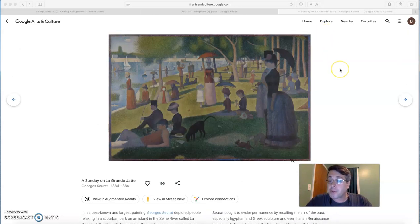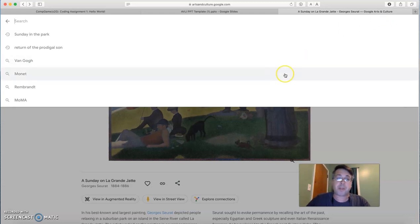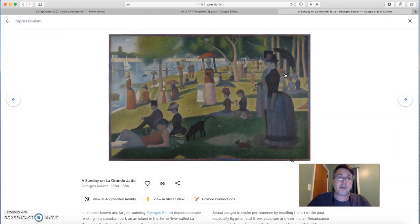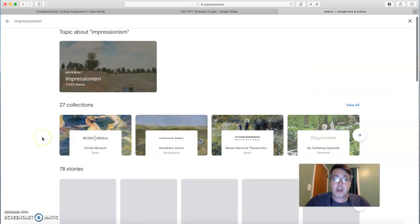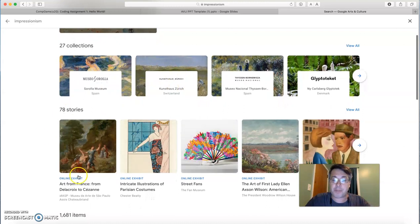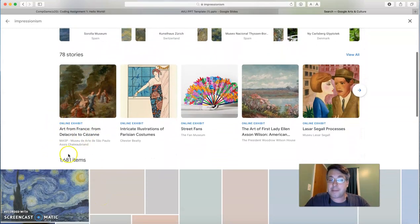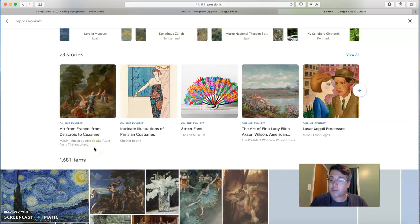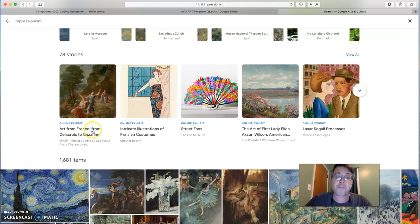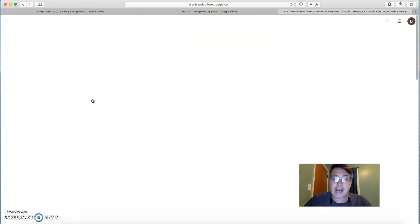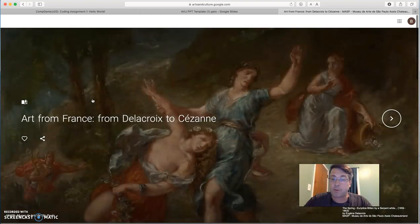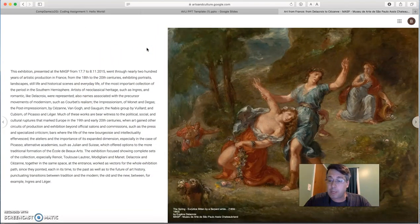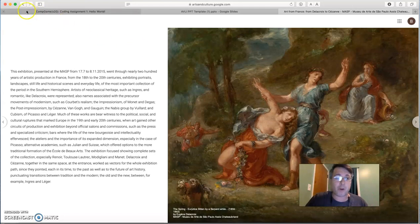Google Arts and Culture also has collected many of these works into exhibitions of their own. So if you want to do something on, for example, Impressionist painting, just search for Impressionism and you can find collections from many different museums, but also online exhibits that pull together works from a variety of different museums in order to show a particular artistic movement or period. So we've got, for example, French art from Delacroix to Cézanne. So you can click on that and go through a story about this art that really gives articles about each piece and really allows you to explore some of these works.